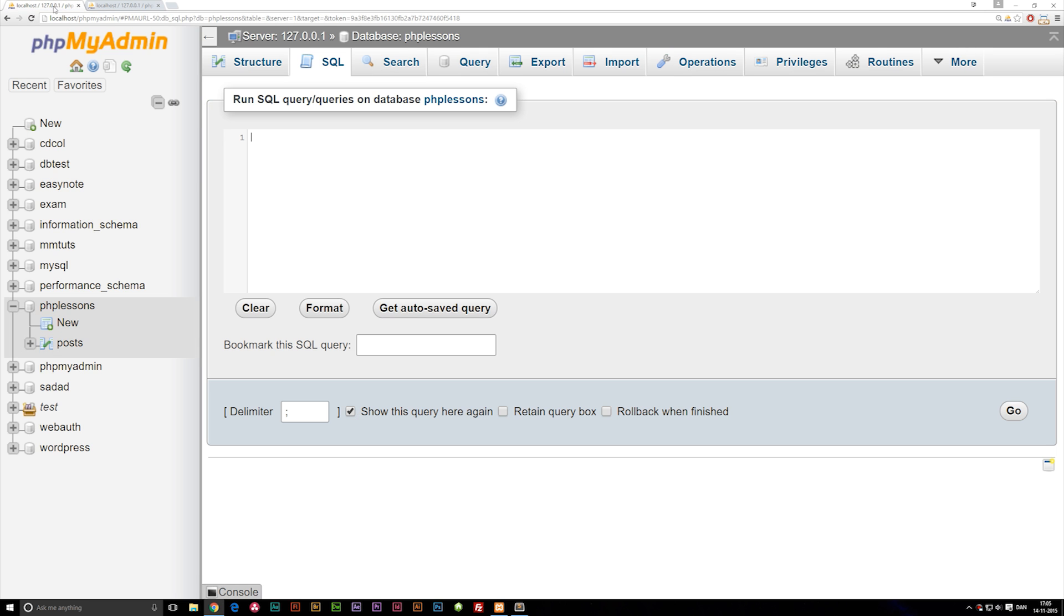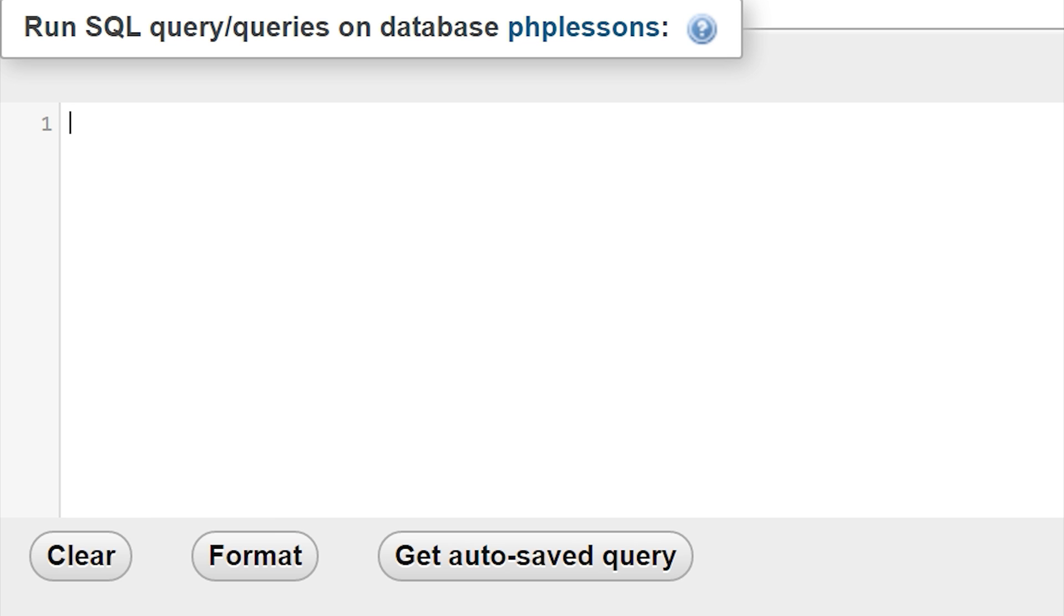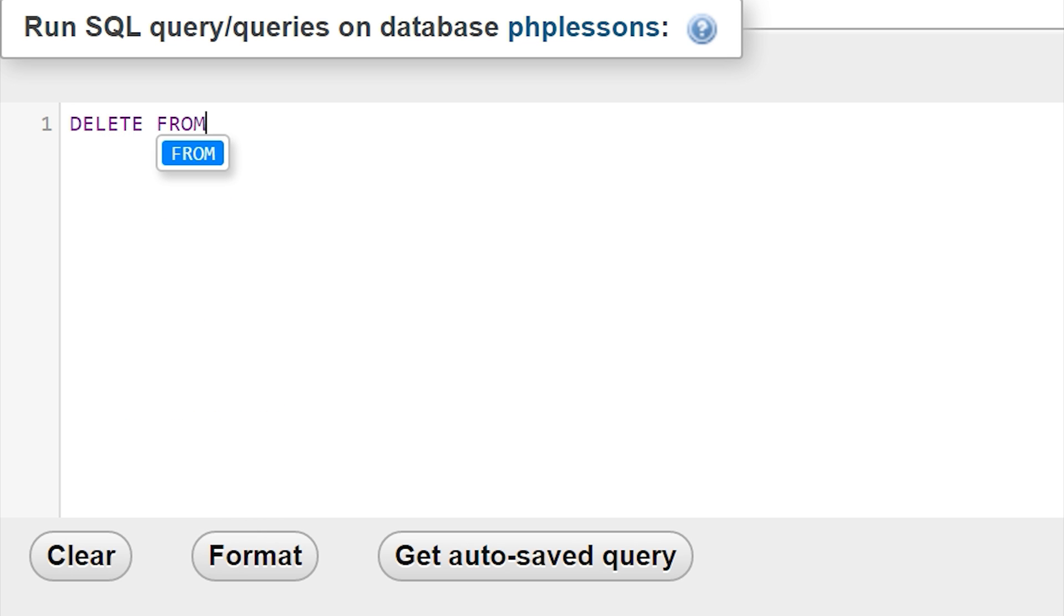Going back to the SQL coding part, let's write DELETE FROM and then we need to tell it what table we want to delete from. In this case, we're deleting from posts.